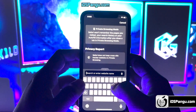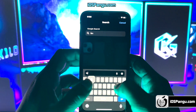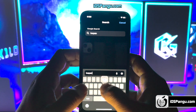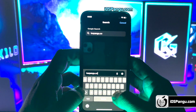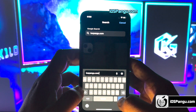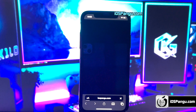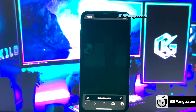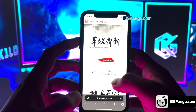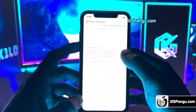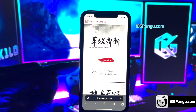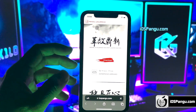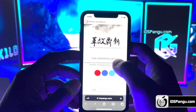Open up Safari browser and go to this website: iospongo.com. Make sure you visit the correct link. I will link this in the first comment below. This is how the website looks. What you need to do is click on the download button right here.